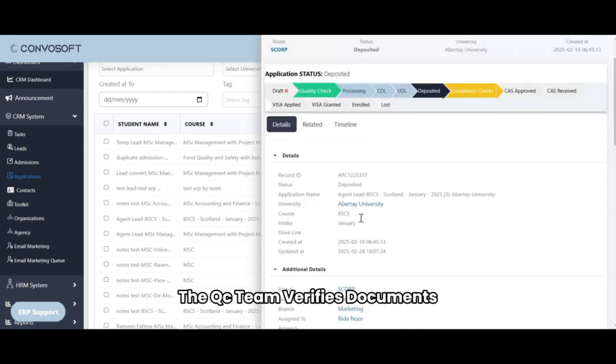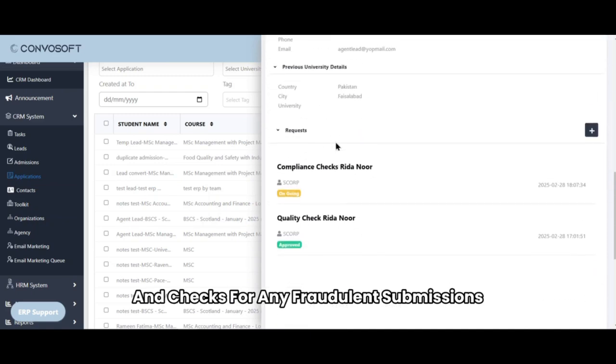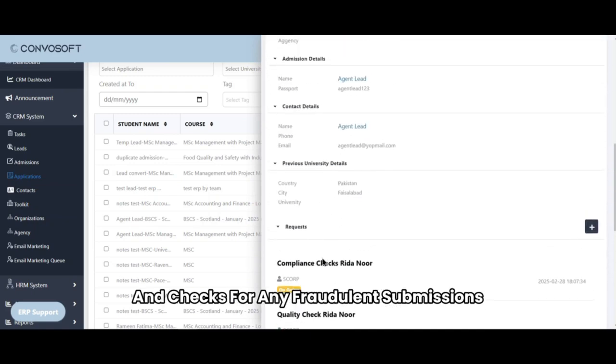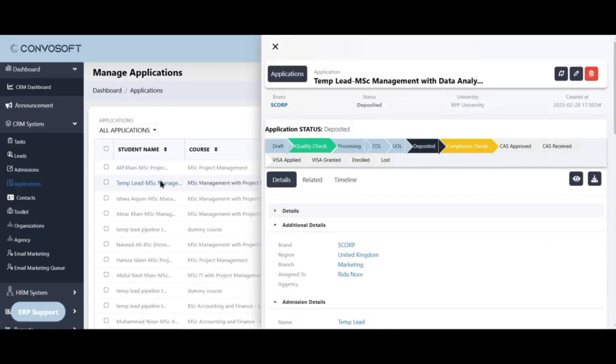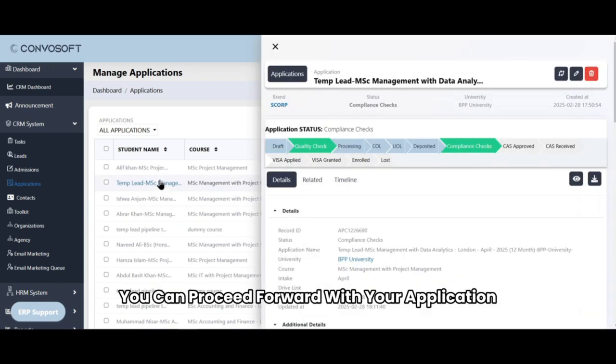Once the application is submitted for compliance check, the QC team verifies documents and checks for any fraudulent submissions. If approved, you can proceed forward with your application.